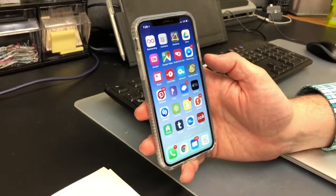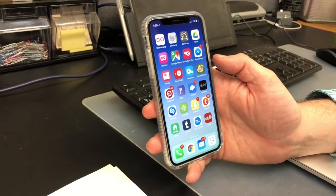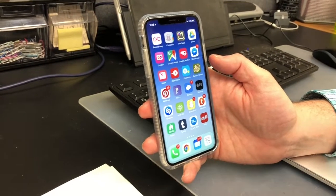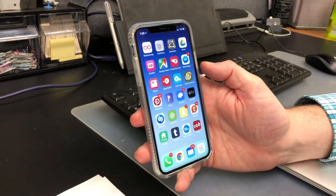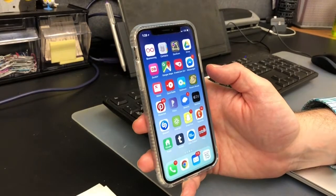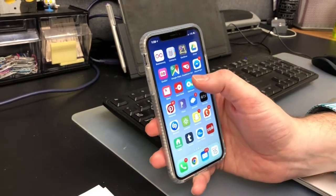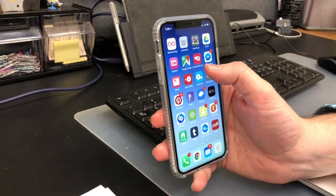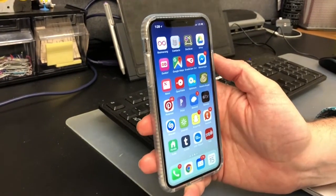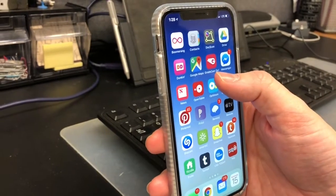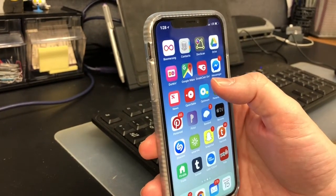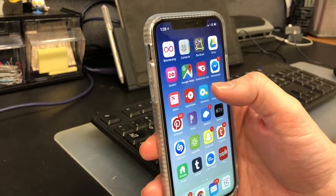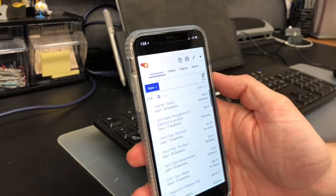This is Randy and Jared with option three for scanning into GradeCam. We're gonna show you using Jared's iPhone, how to do scanning through the app. The GradeCam Go app can be downloaded for any Apple product at the Apple Store or for any other product at the Google Play Store.